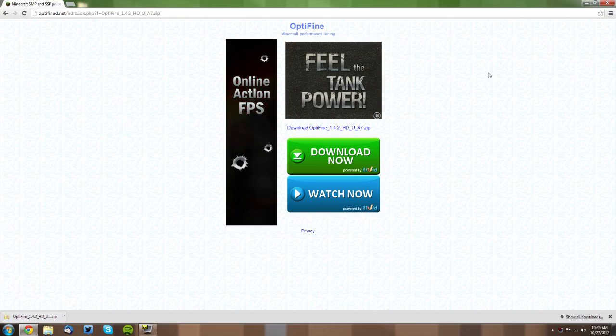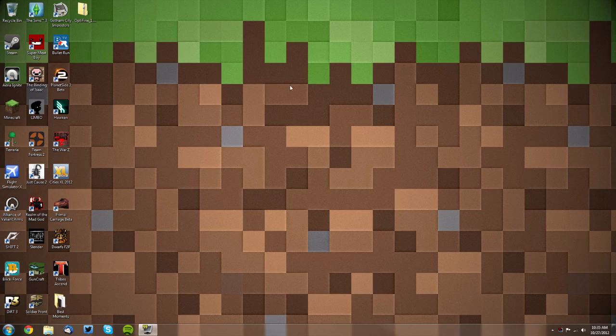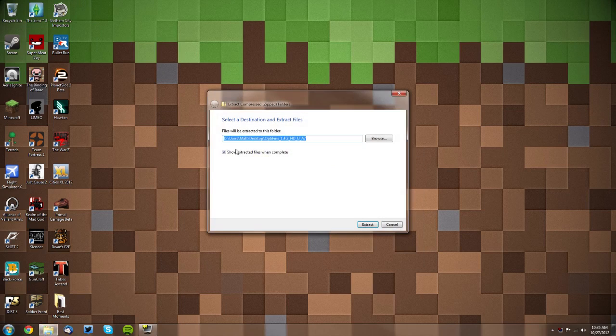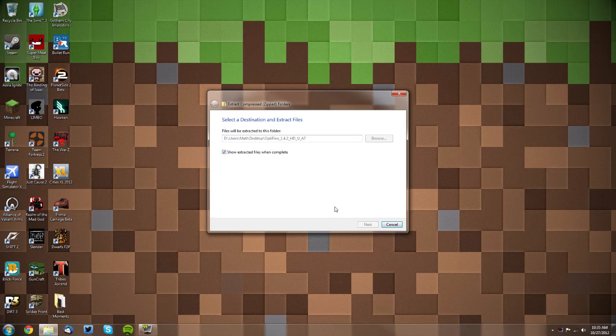Once it's downloaded, you can close your web browser. You can see I have my Optifine folder here. You want to right-click it and click Extract All. Then check the box for Show Extracted Files When Complete and click Extract.